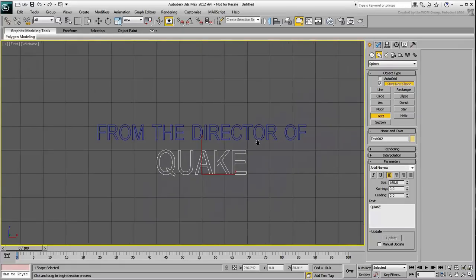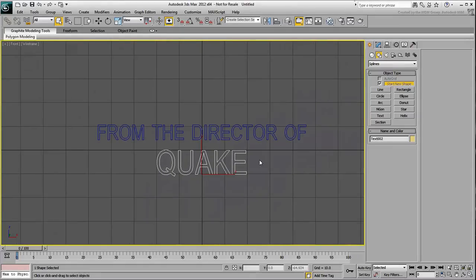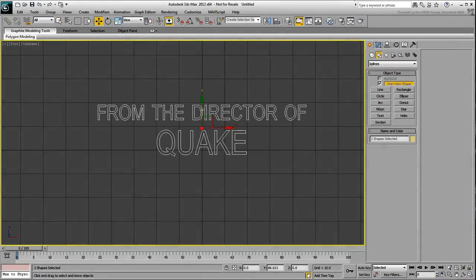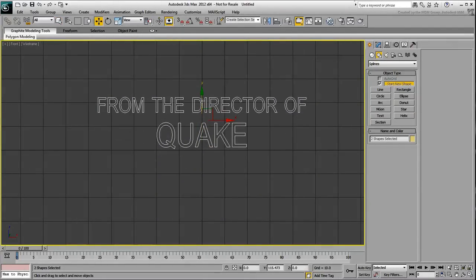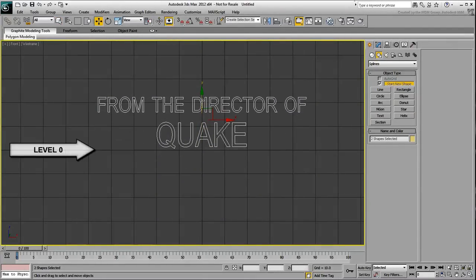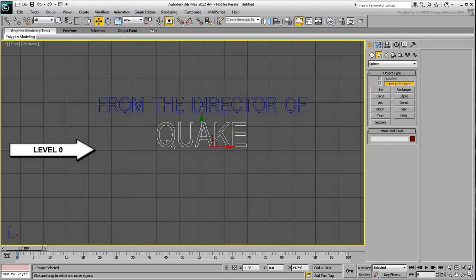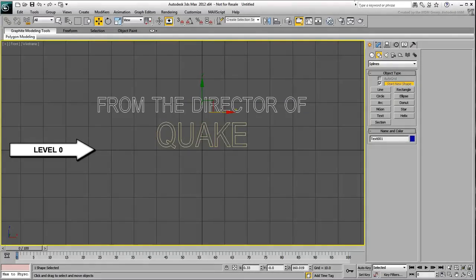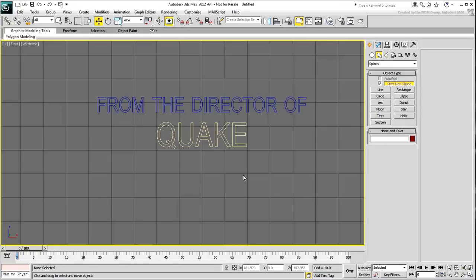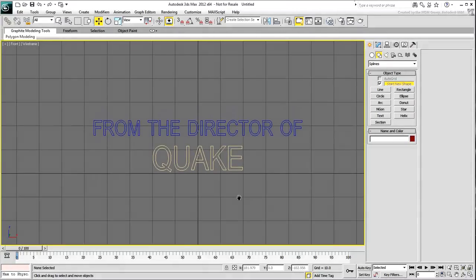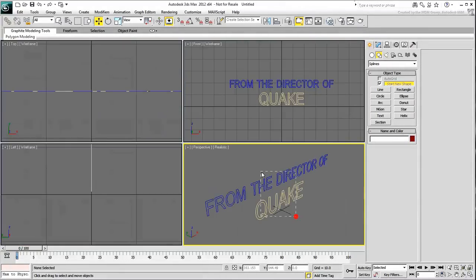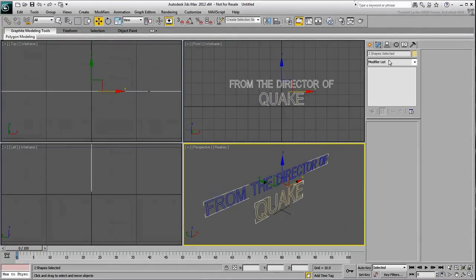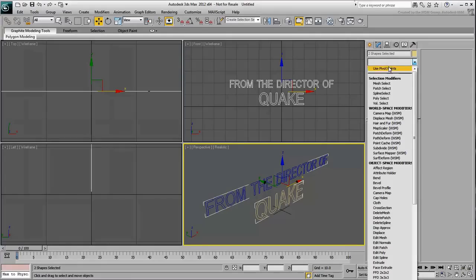Adjust the positions to center the lines of text in the view. Make sure the word Quake is slightly above Level 0 as you will use Level 0 later on as a collision object. Extrude both lines by a small value of about 4 units.